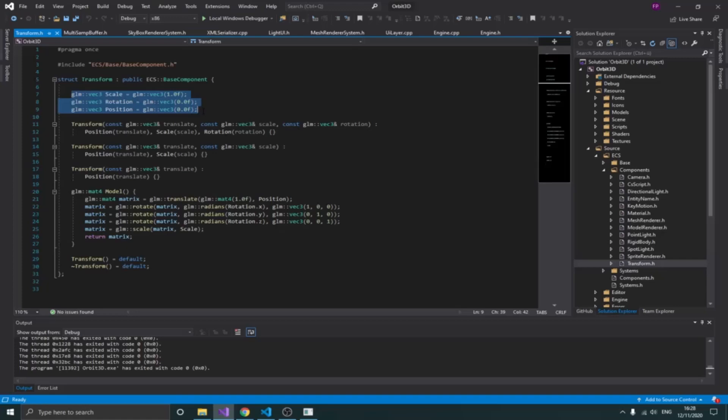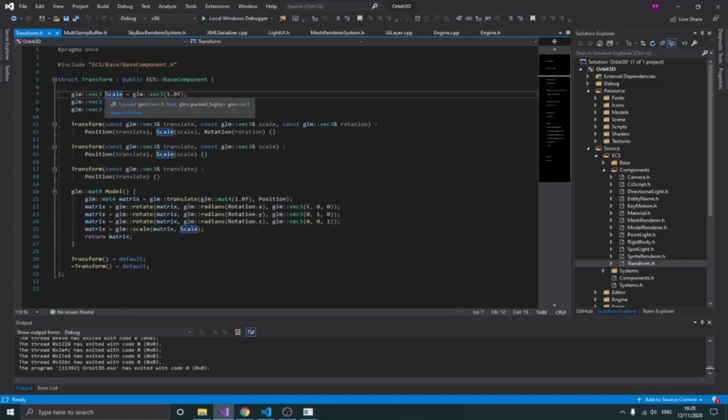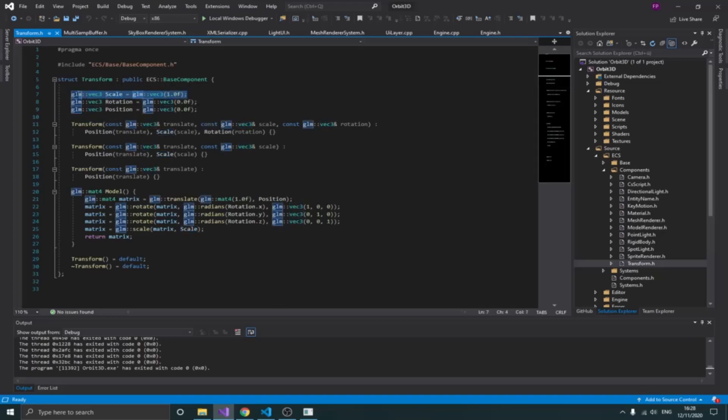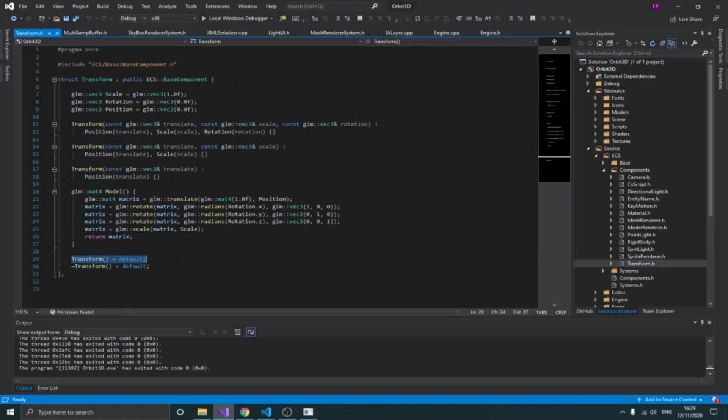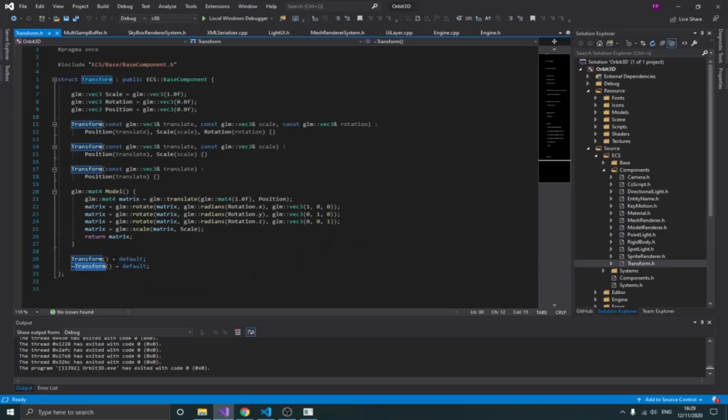You can see I defined three vectors using GLM. I created my position, my rotation, and the scale, and I initialize them with values. I want to initialize my scale with one because if I put zero there then we're not going to see anything when OpenGL starts. You can see I have some different constructors here. I also have a default constructor which is important because when you're adding components at runtime you want to use the default constructor.